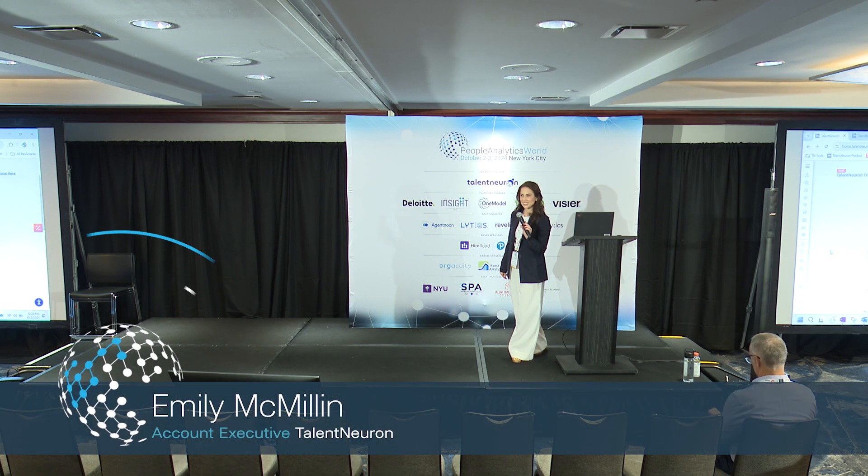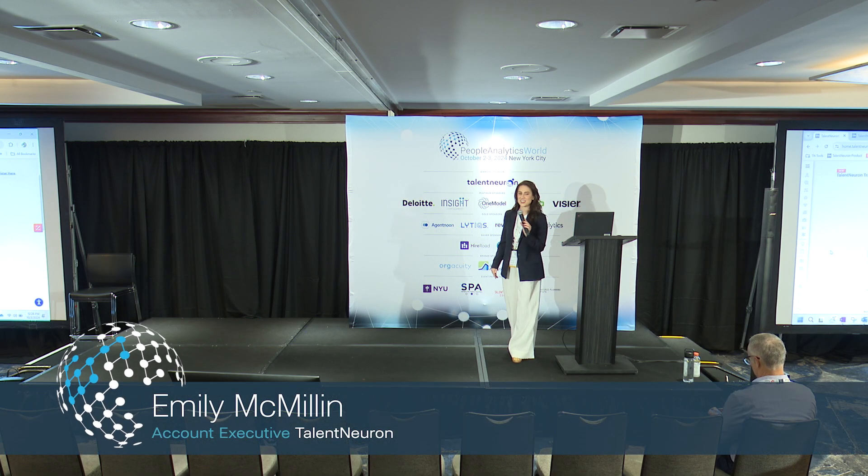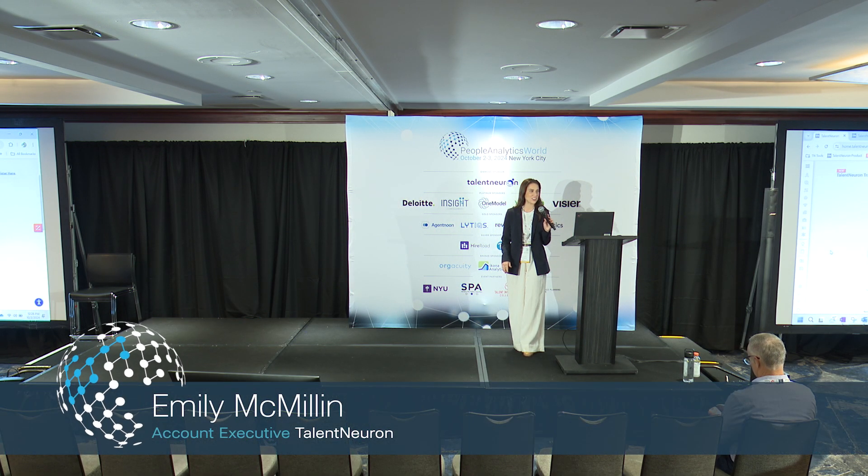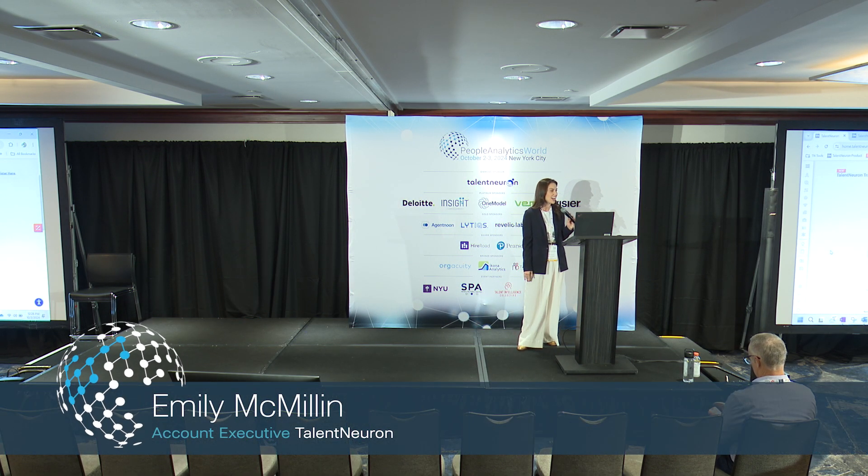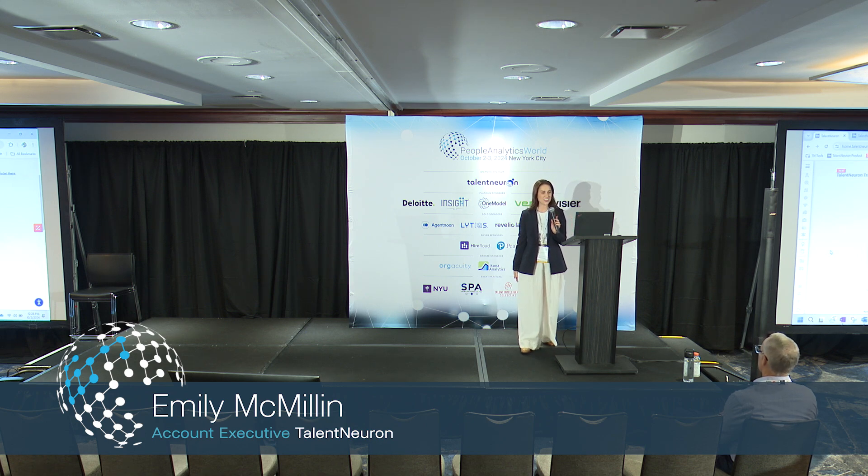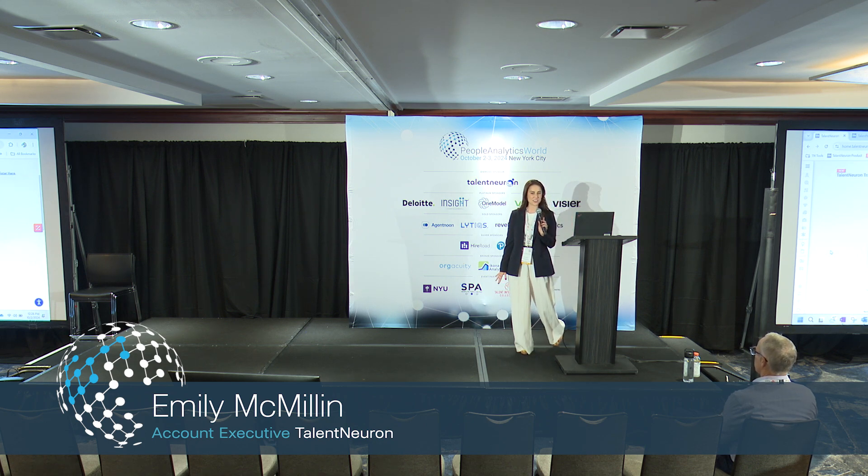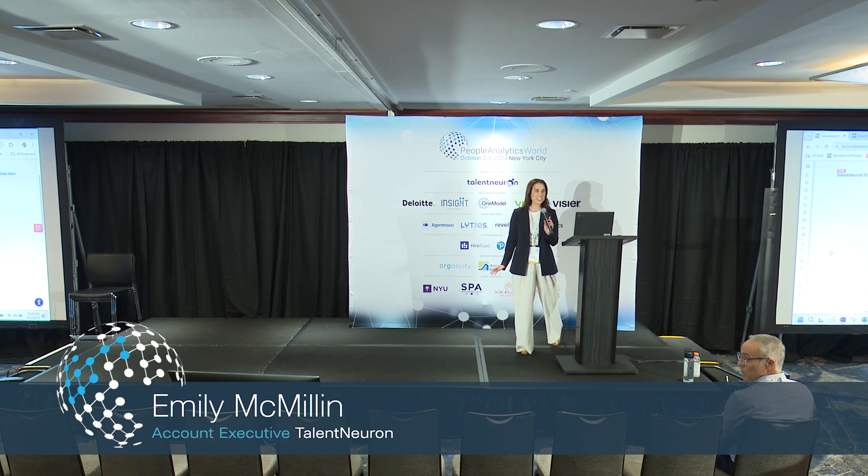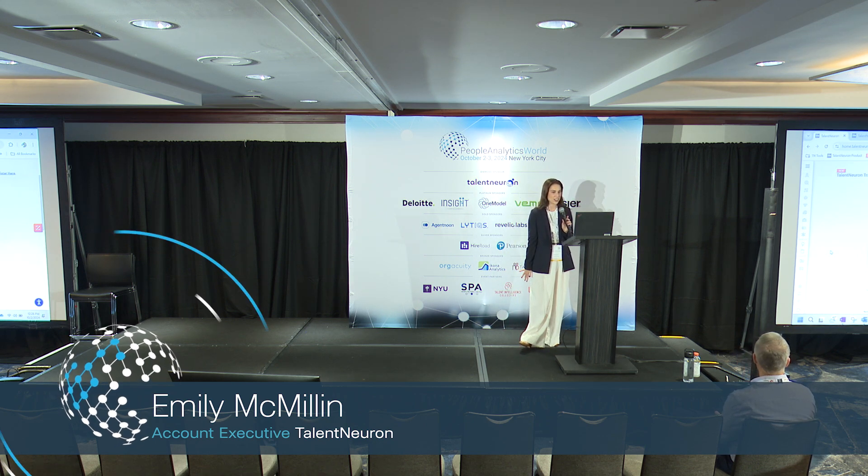Thanks for coming to the Talent Neuron demo session. My name is Emily. I'm going to walk us through the first part of our demo today. We really appreciate you taking the time to come in and join us.